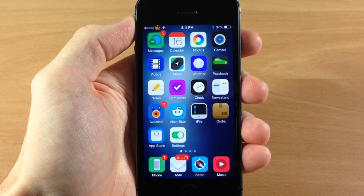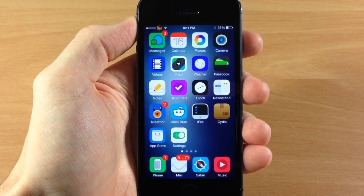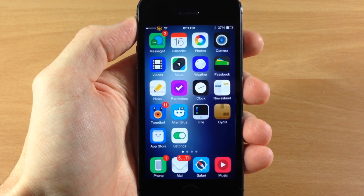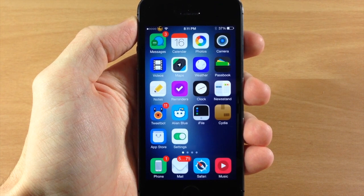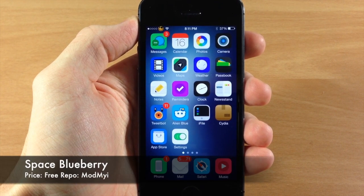What's up guys this is Cody here with iPhoneHacks.com and today I'm going to be showing you a Winterboard theme for iOS 7 called Space Blueberry.